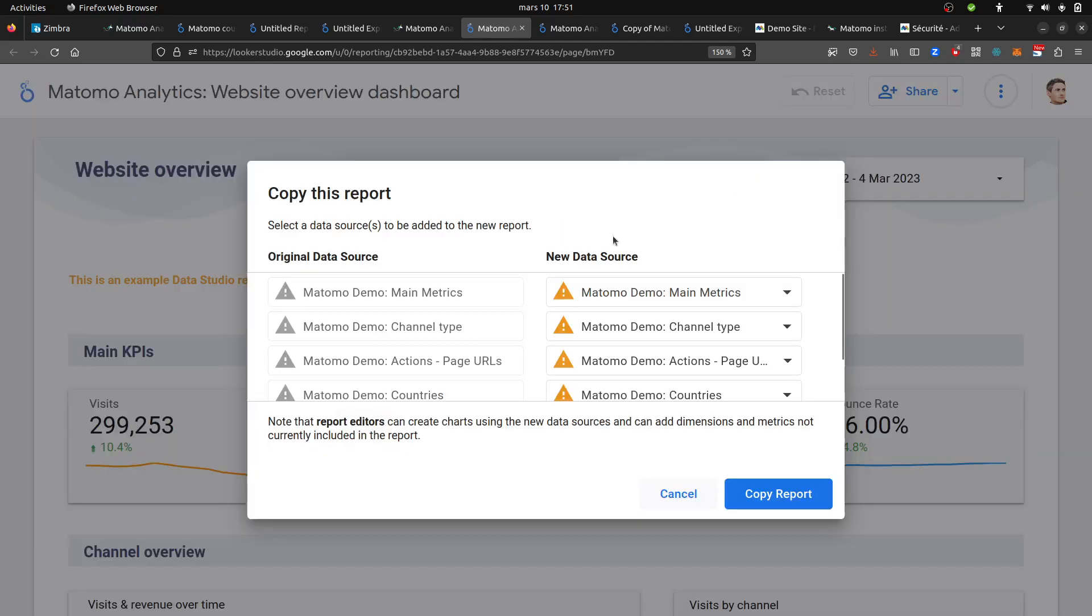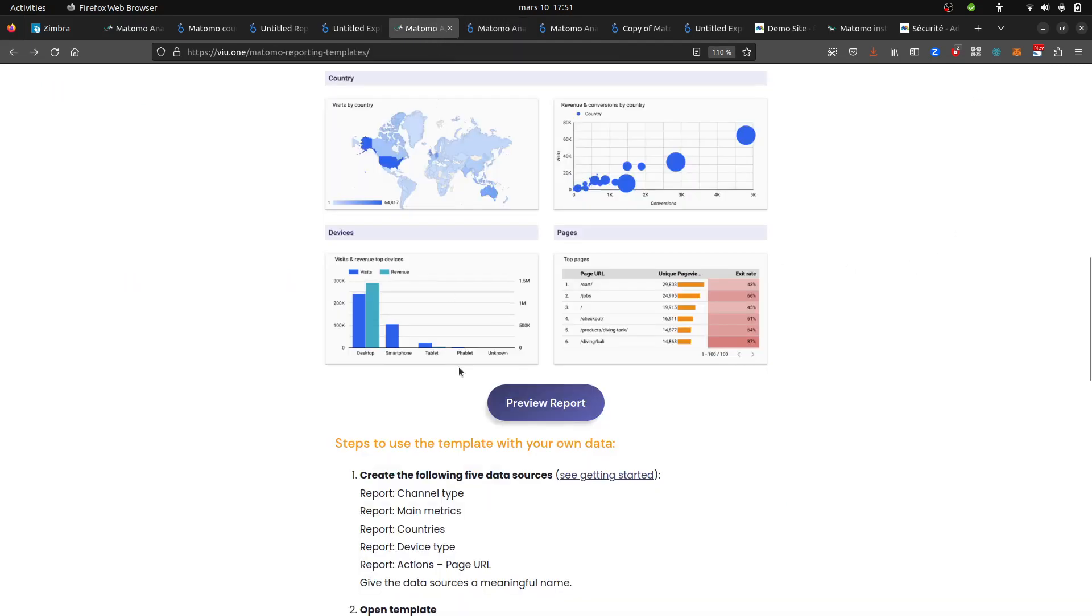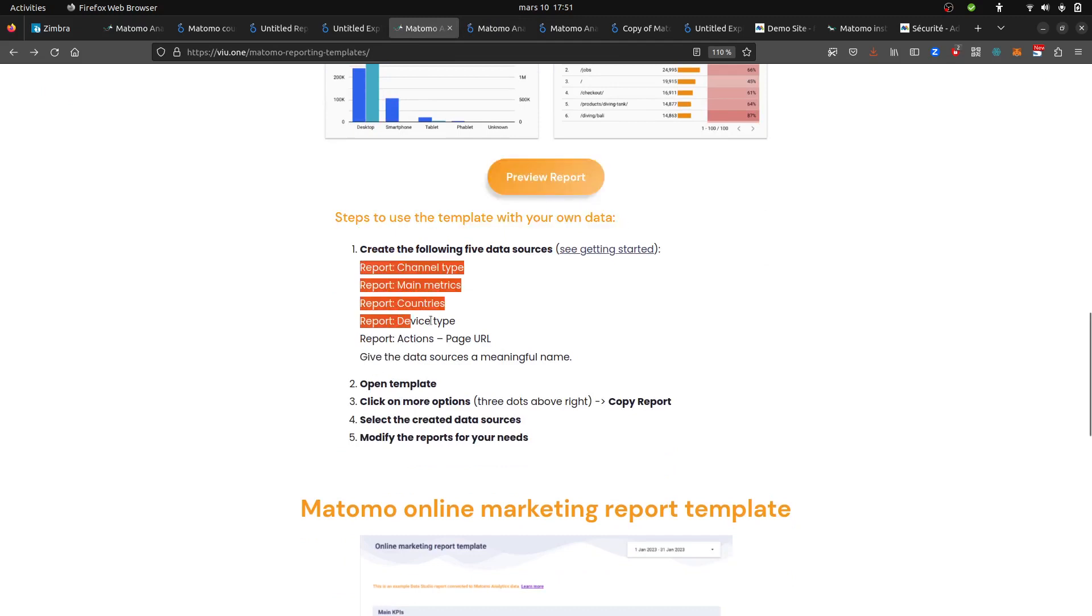If you do so, they're going to ask you which data source you need to use. So before copying it, what you need to do first, as Michael told me, is create your data sources.